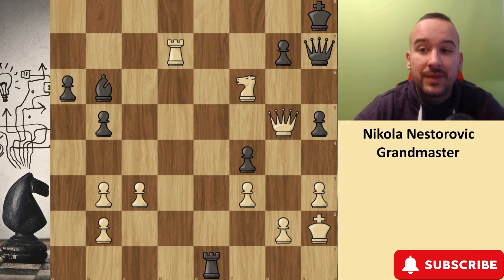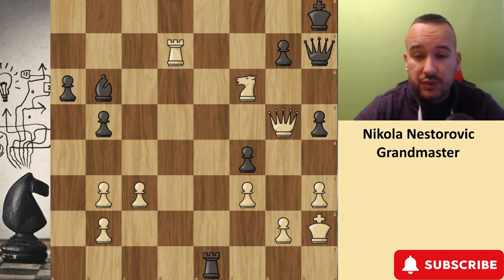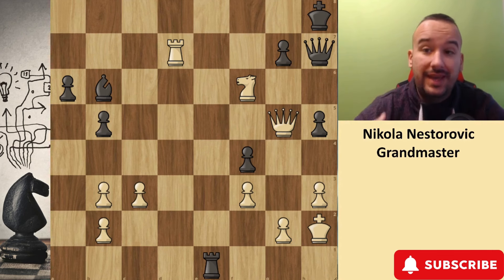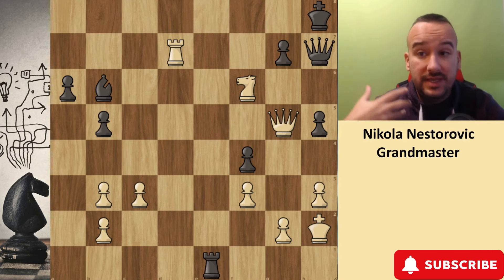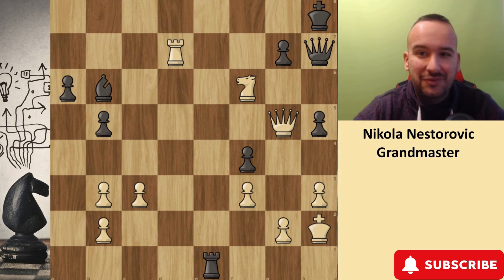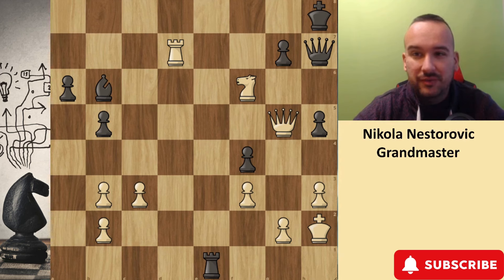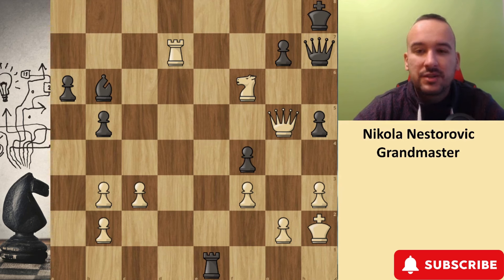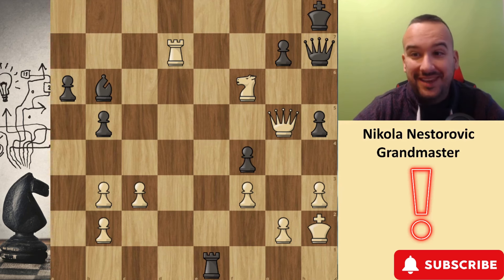As you can see here, this is the first position on the board and white is playing for the win. A very interesting position — a lot of white pieces are attacking the black king, who is on the edge of the board. Please stop the video here and try to find the best move for white.